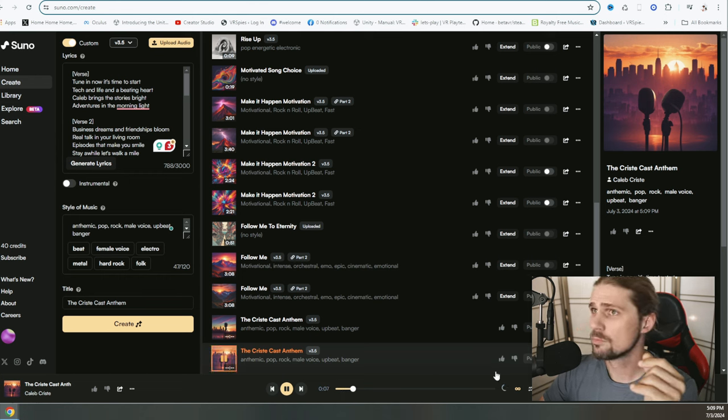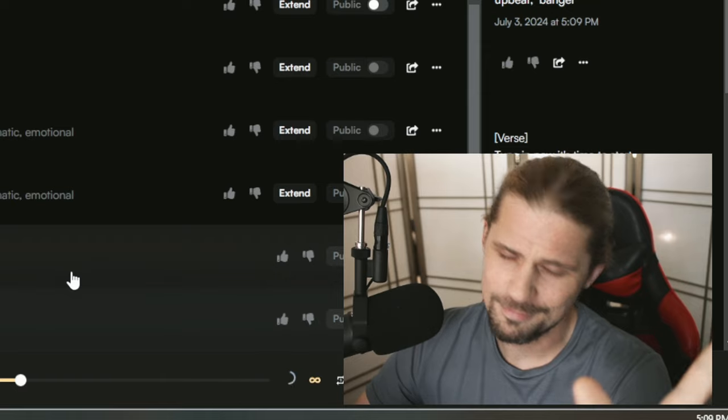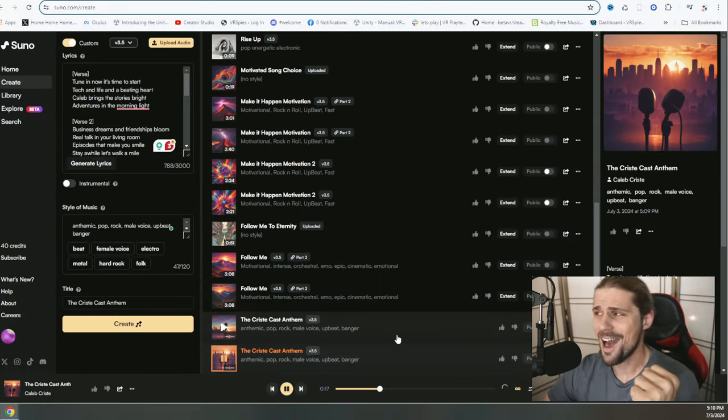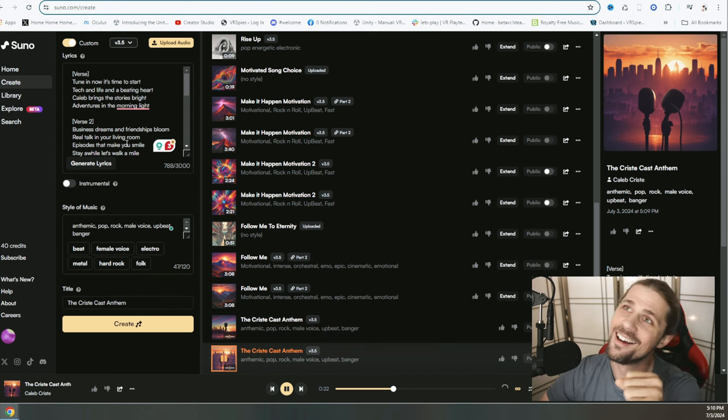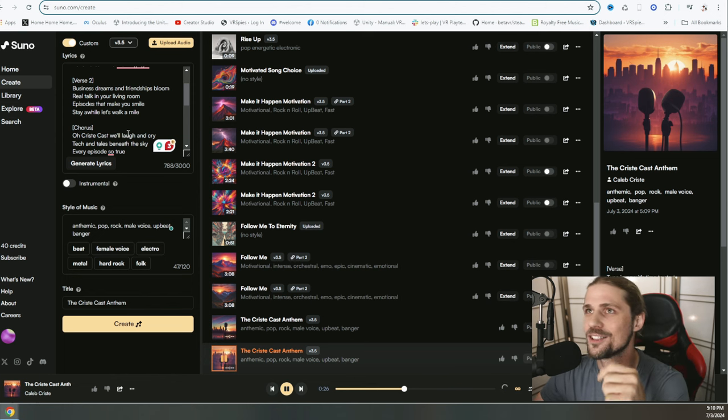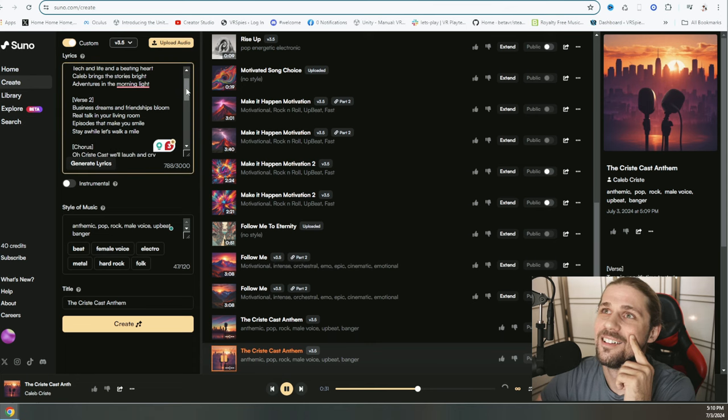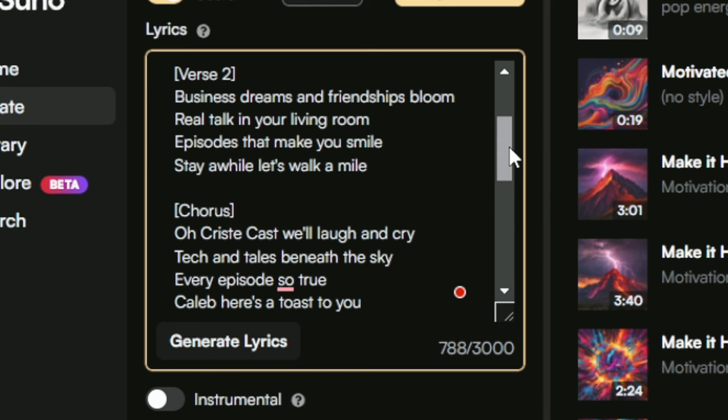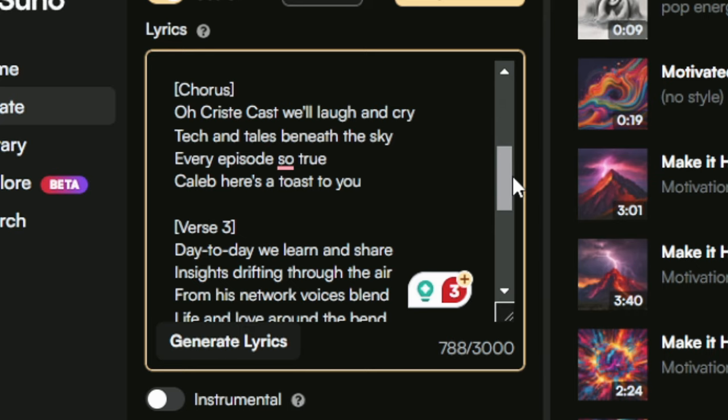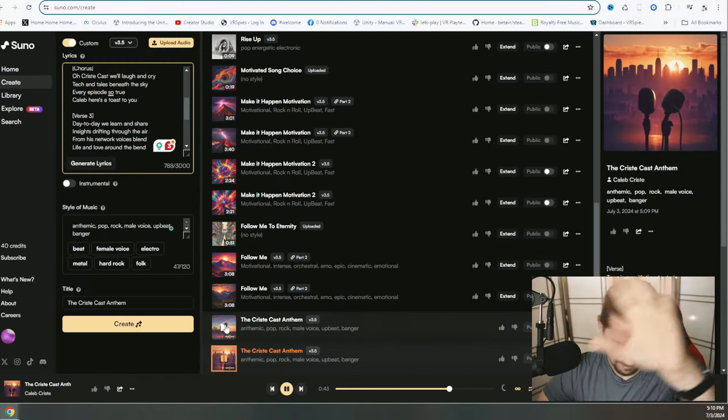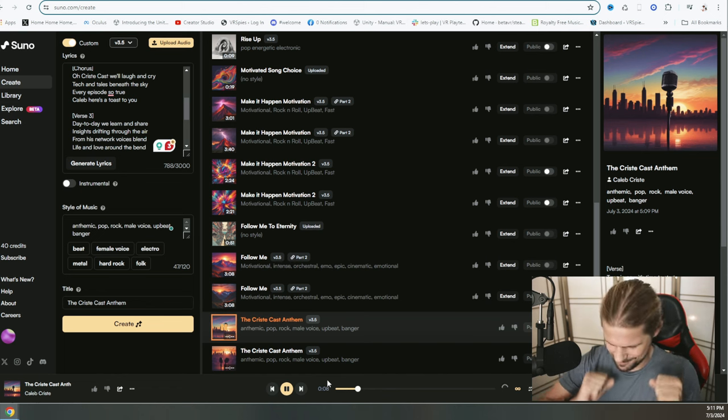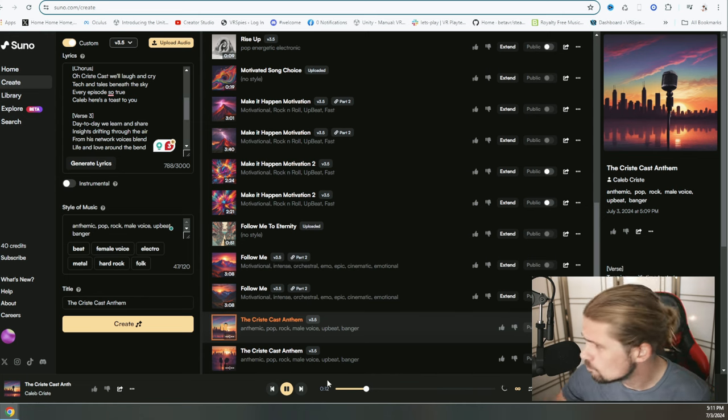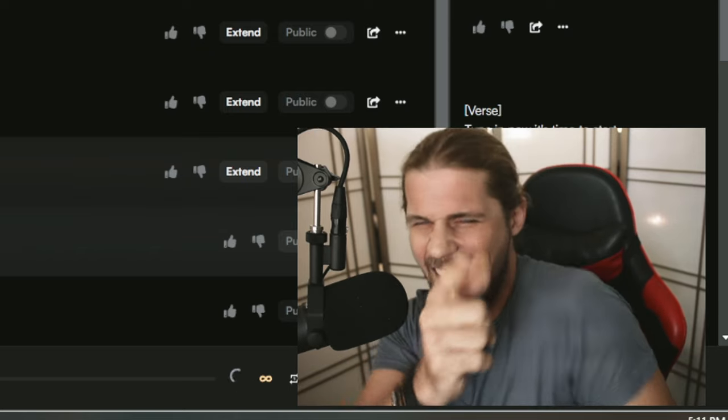Tune in now, it's time to start. Tech and life and a beating heart. Caleb brings the stories bright. Adventures in the morning light. Business dreams and friendships bloom. Real talk in your living room. Episodes that make you smile. Stay a while, let's walk a mile. Oh, Christcast will laugh and cry. Tech and tales beneath the sky. Every episode's so true. Caleb, here's a toast to you.